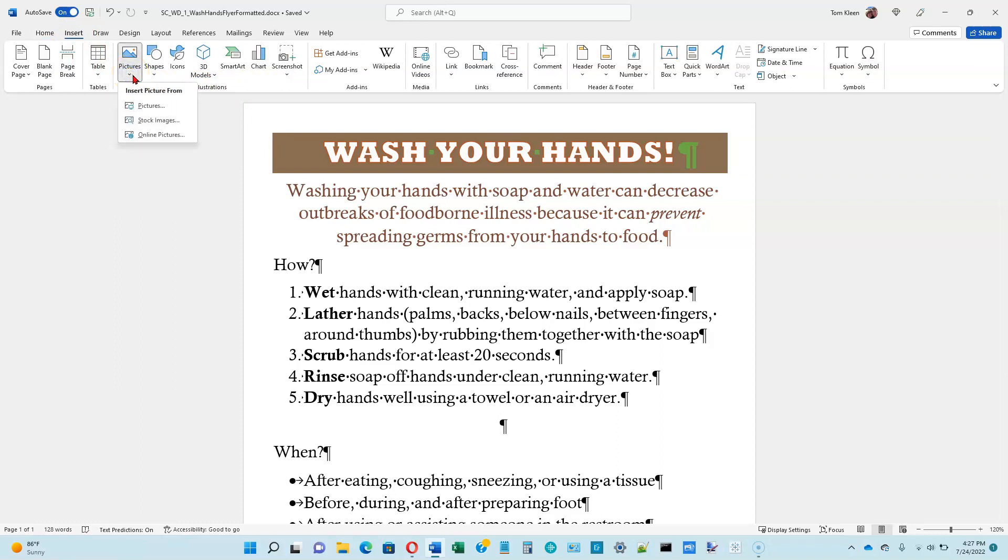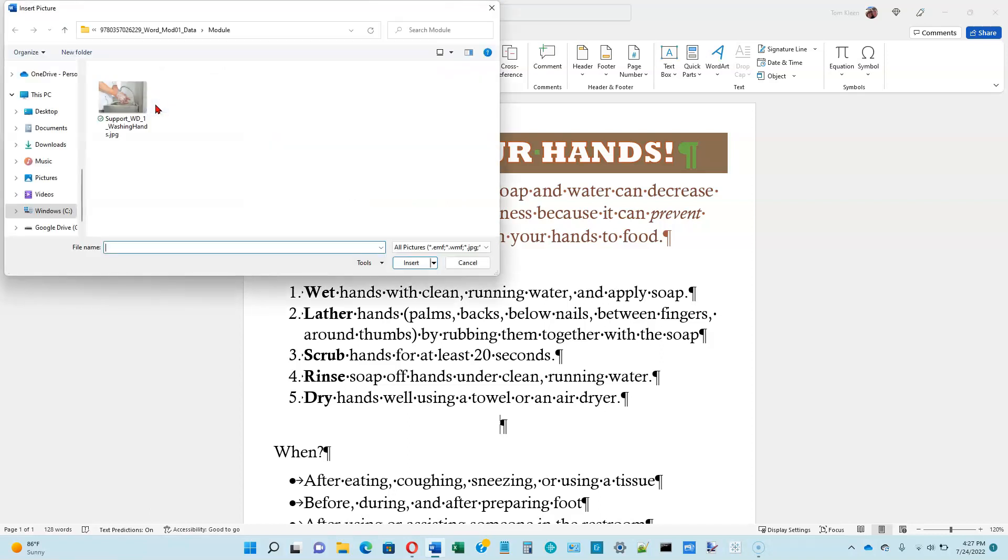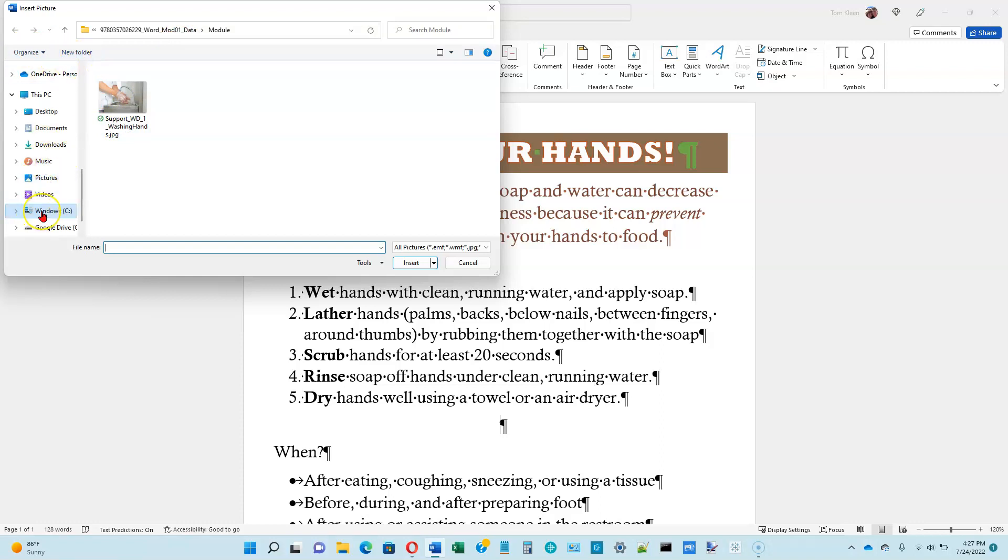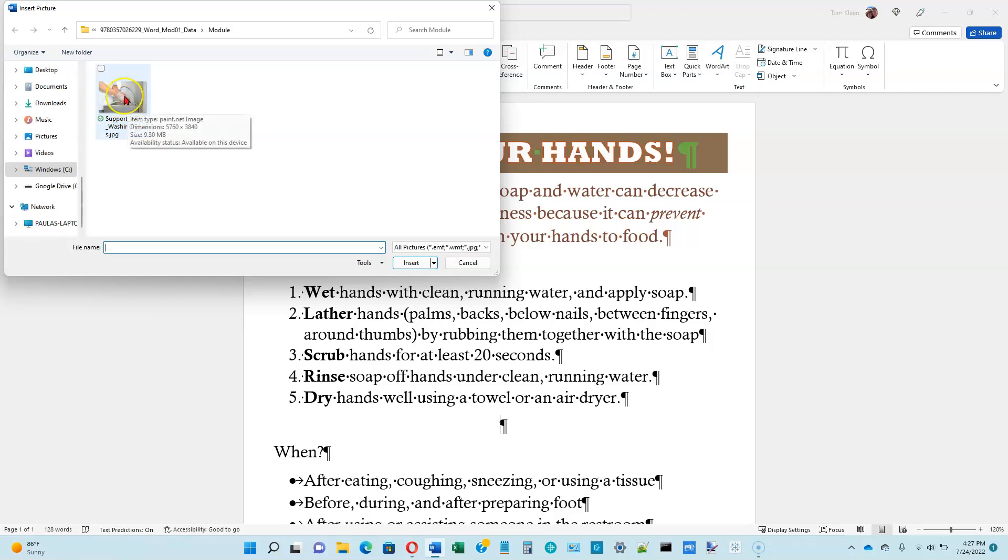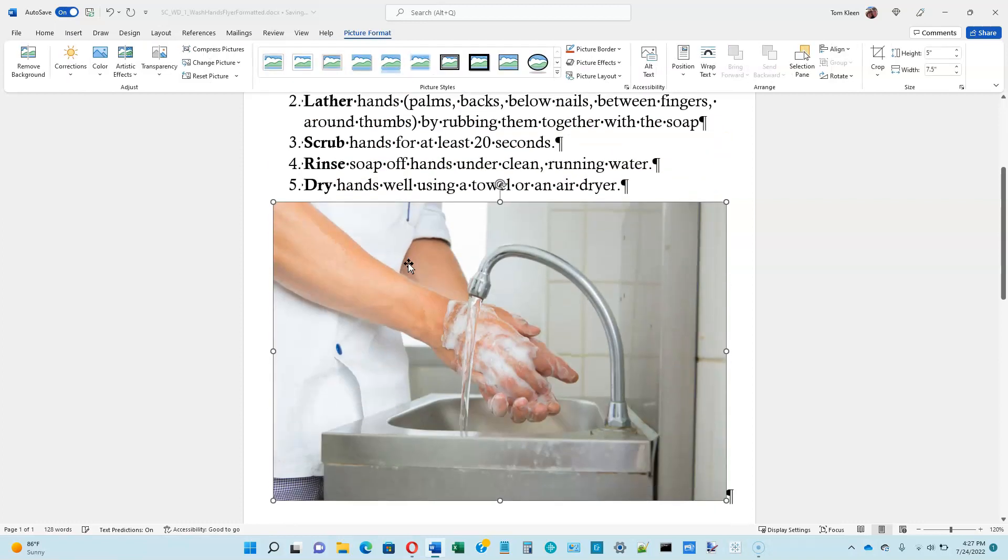If it doesn't automatically go to your folder, you can go here and navigate on the left side until you find the folder that this picture is in. You should have a copy of this picture along with the rest of the data. Go ahead and click on it and then click on Insert, and it puts our picture in.